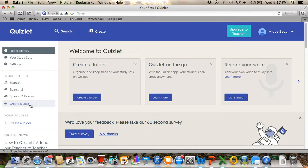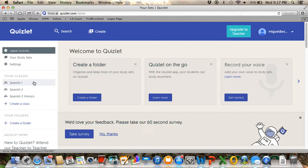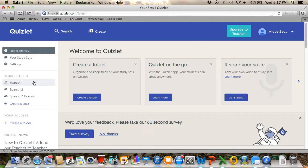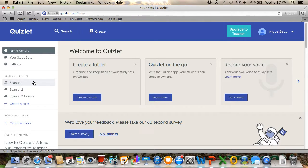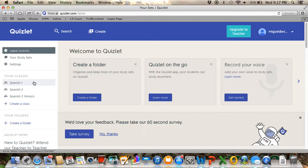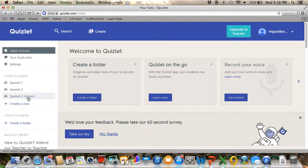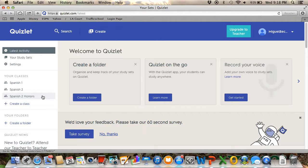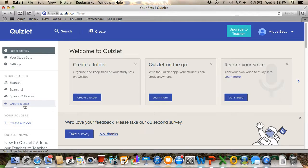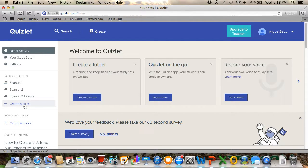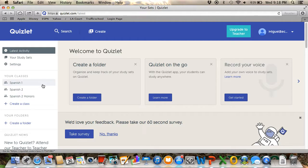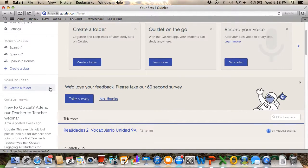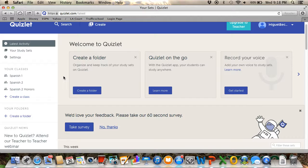I have been doing this for a long time, so I've been adding vocabulary words for Spanish 1, 2, and Spanish 2 Honors. If you want to create a class—if you're teaching different classes—just click on create class and put the title on it.